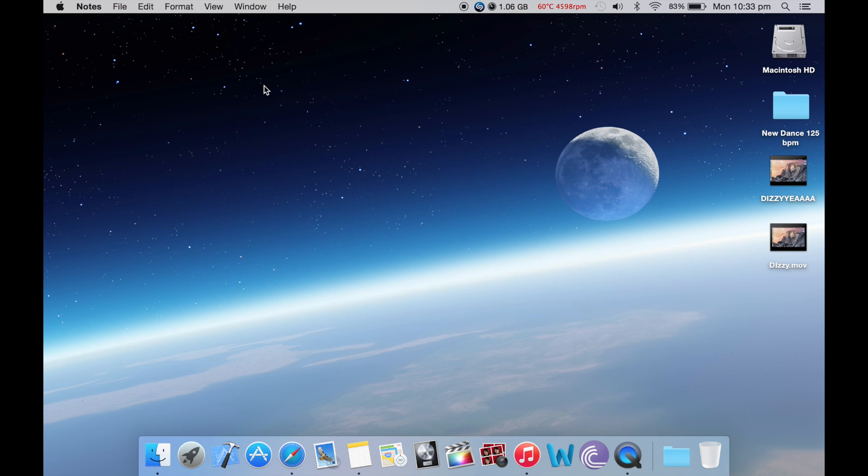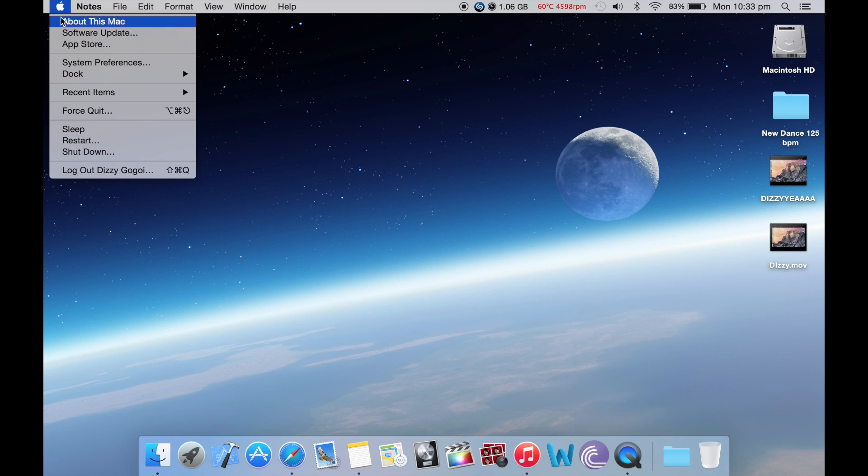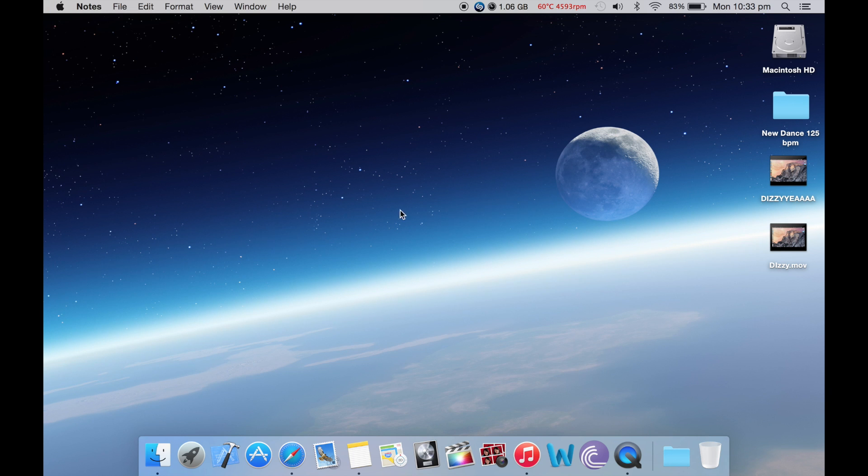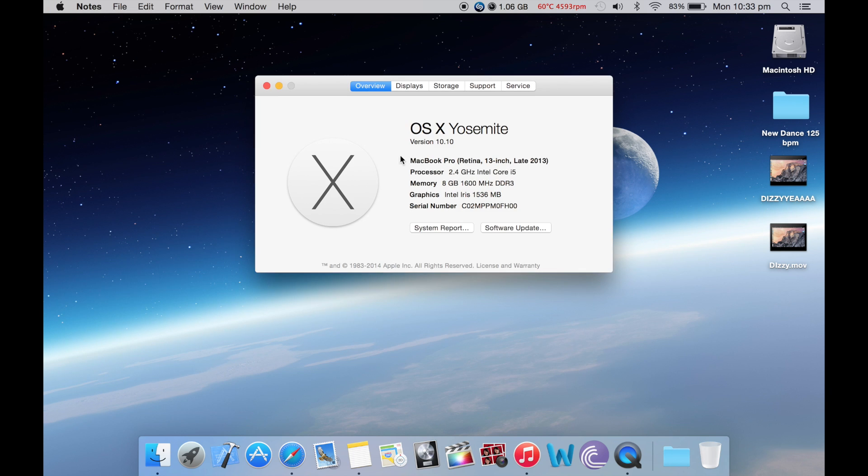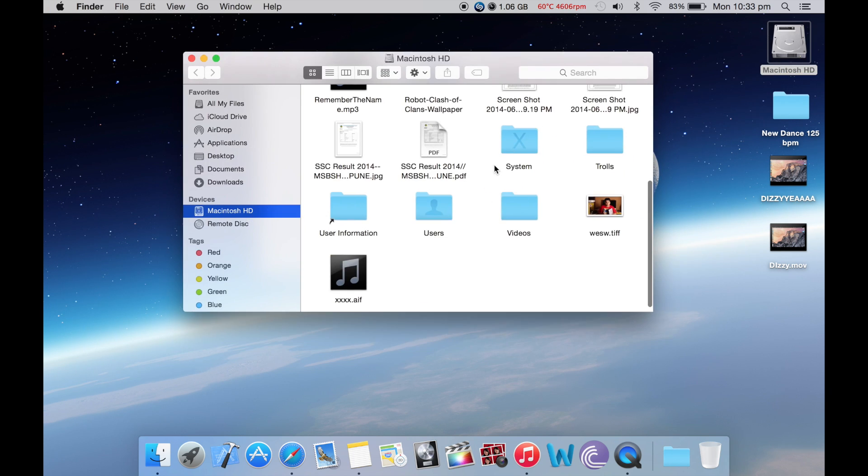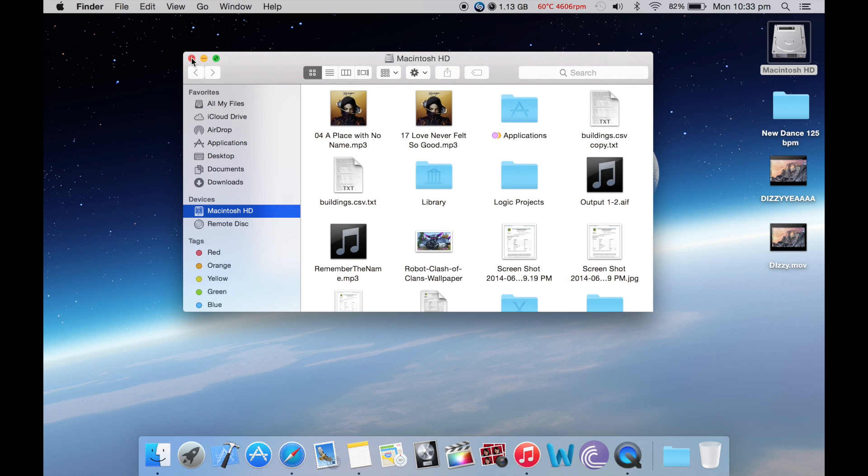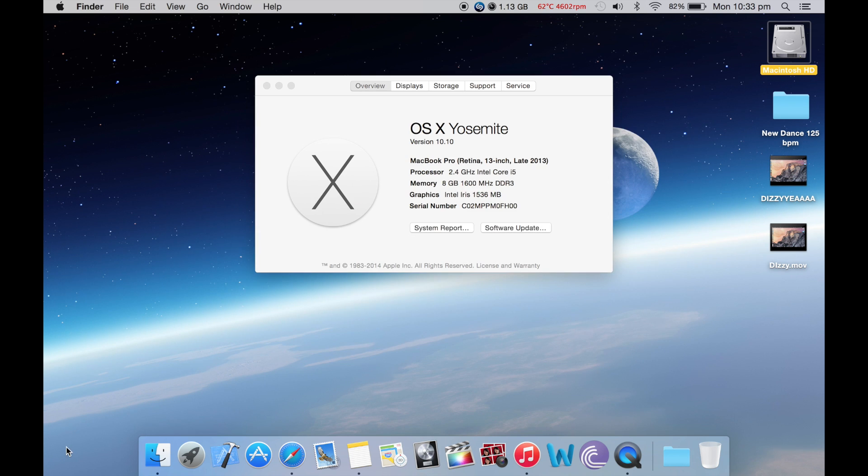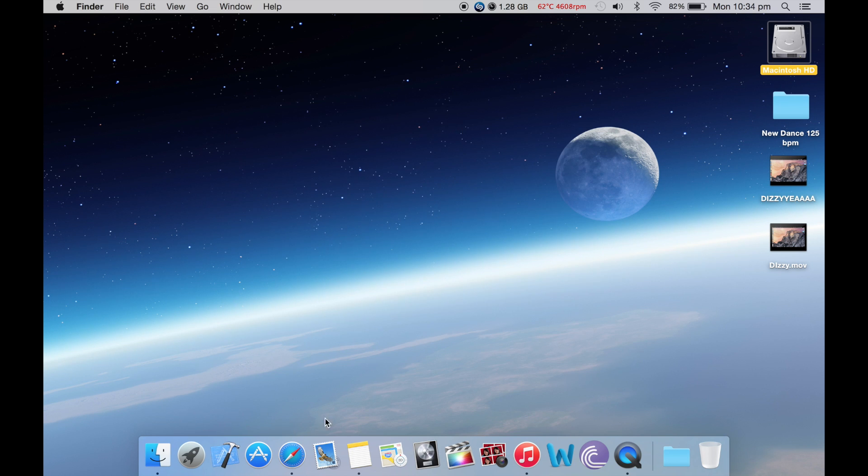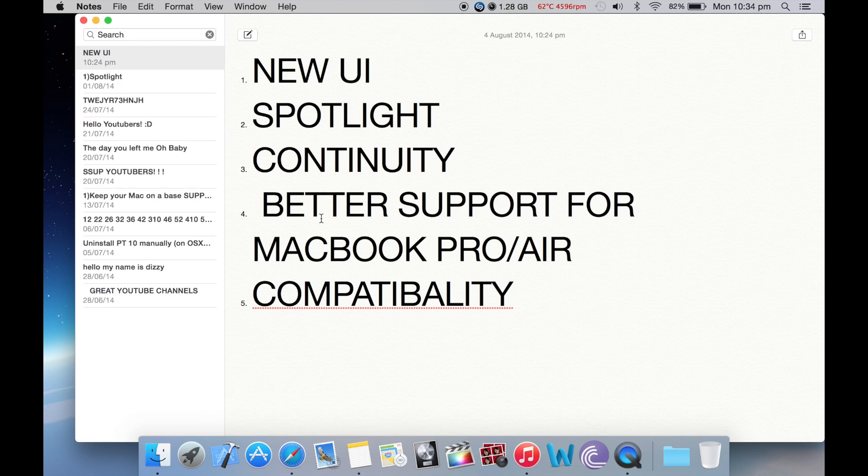One thing that I found out with OS X Yosemite is that it is much better at driving these animations and stuff. The animations now seem much smoother, the scrolls much smoother. The iOS 8 type design I actually like here in OS X Yosemite, and that was better support.